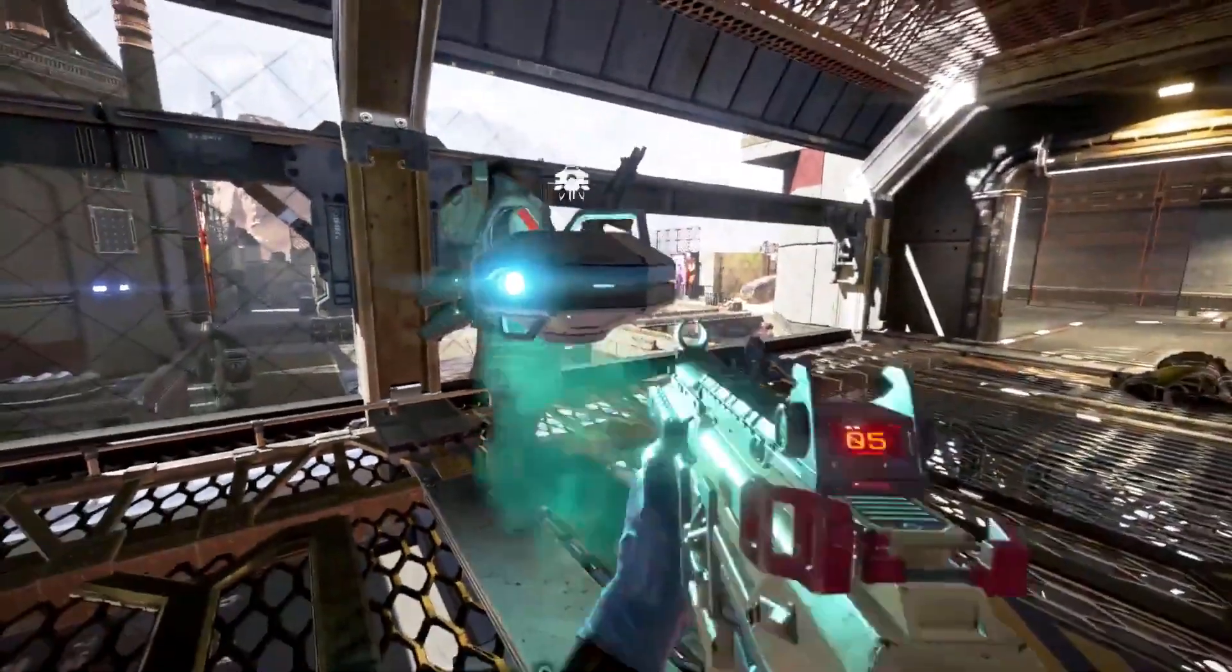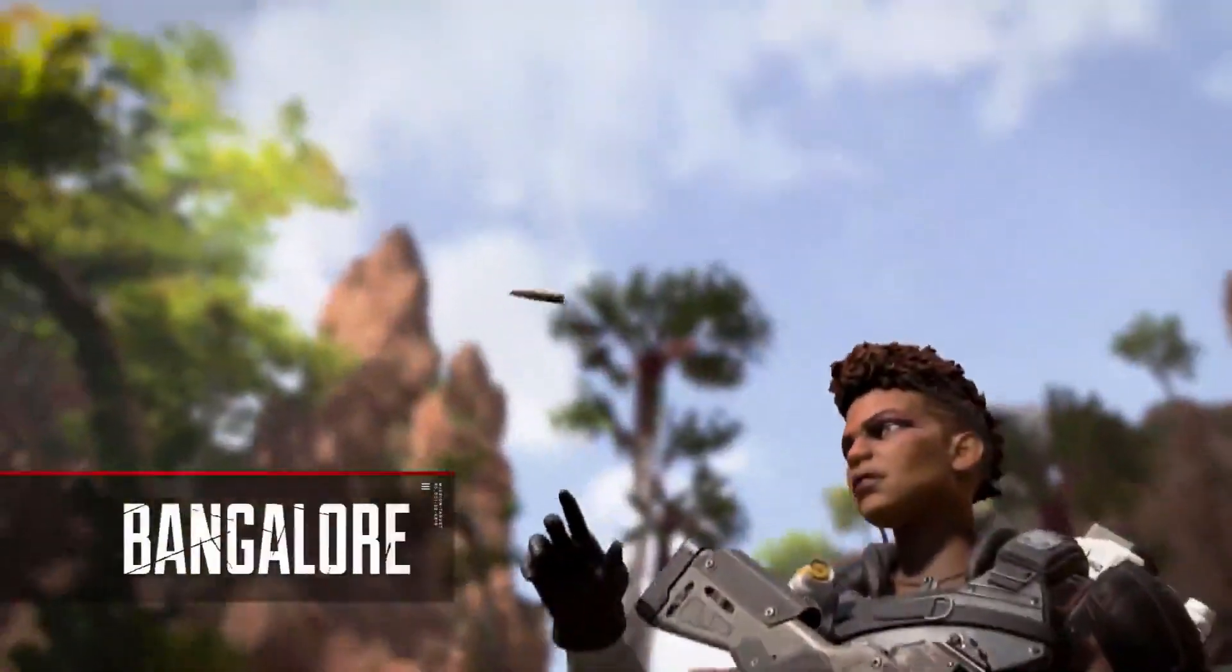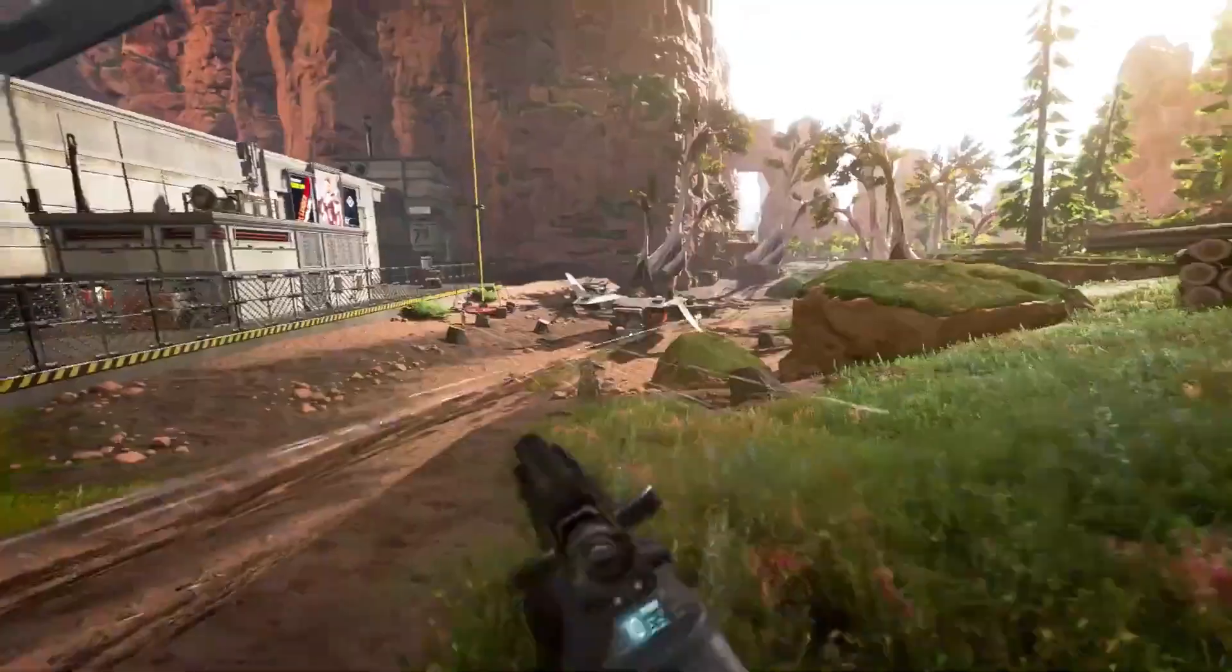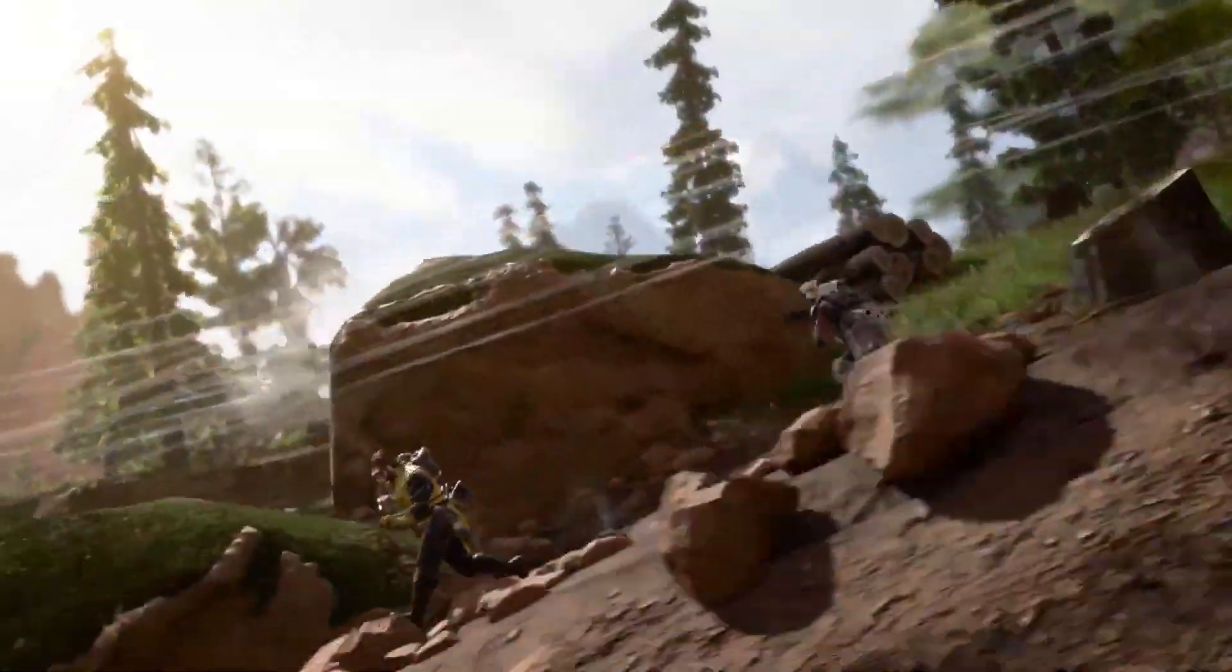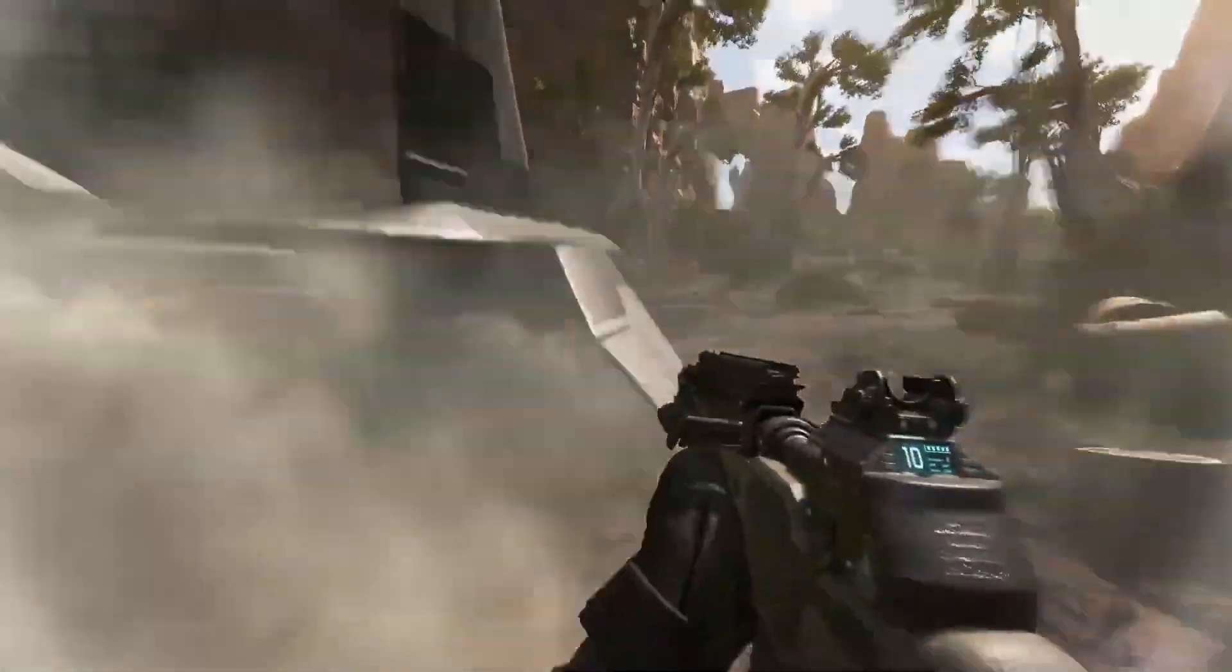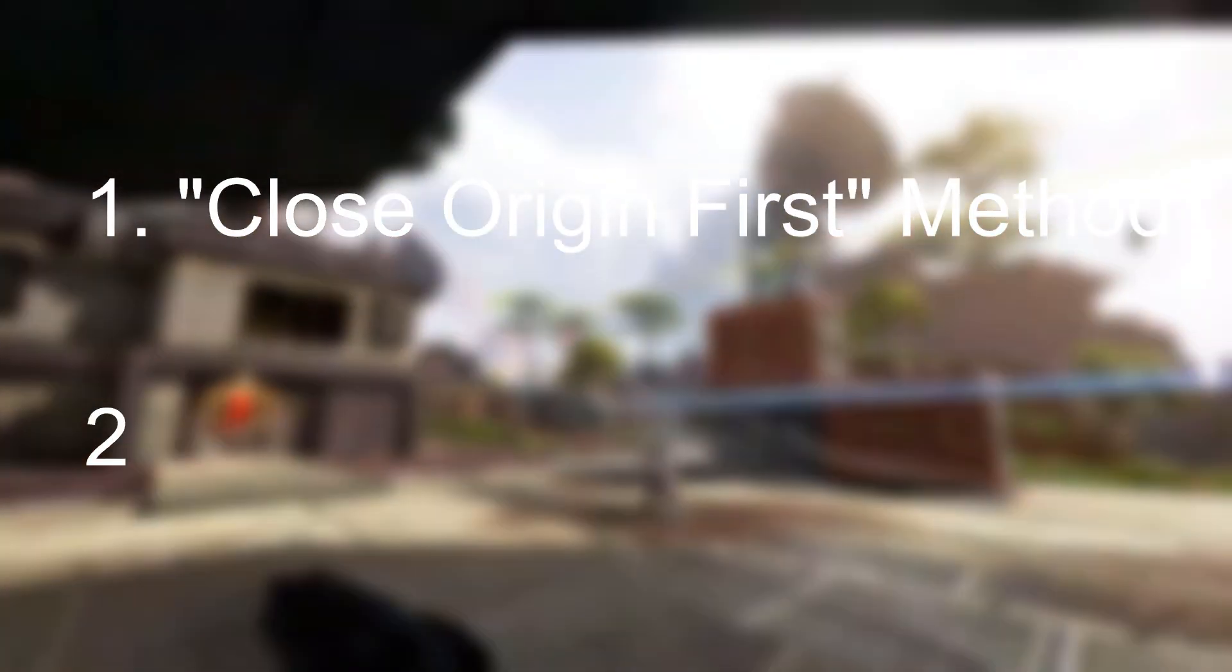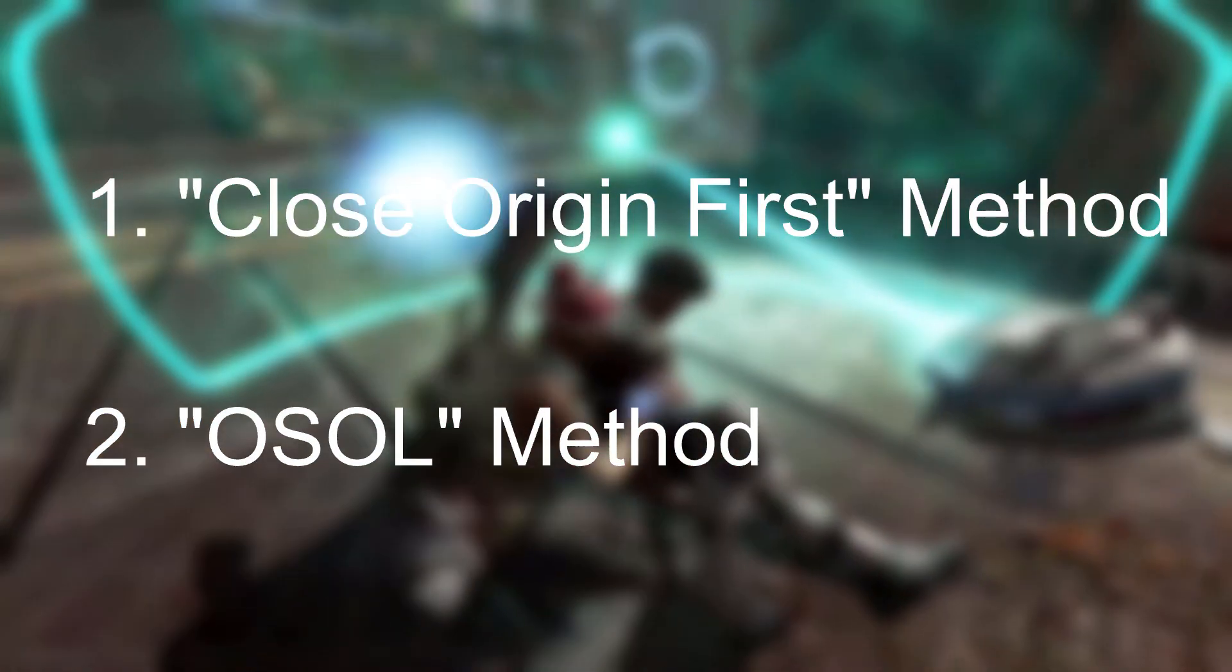Fortunately, this isn't like Destiny where the game is going to fight against Steam Input. Apex Legends plays nicely with input hooks, so all we need to worry about is pointing Steam in the right direction. There are two methods for this: one uses third-party software and the other doesn't.